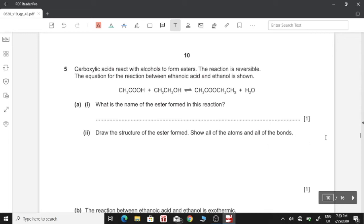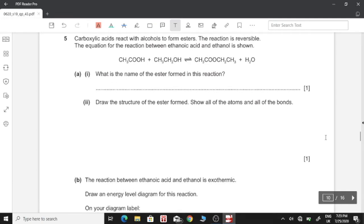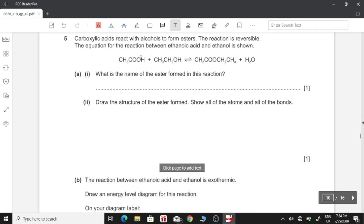Moving on to question five: carboxylic acids react with alcohols to form esters. The reaction is reversible. The equation shows ethanoic acid reacting with ethanol to form an ester plus water. To name esters, it always starts with the name of the alcohol — in this case ethanol — then ends with the acid name. So the ester is ethyl ethanoate. If it were methanol with ethanoic acid, we would have methyl ethanoate.